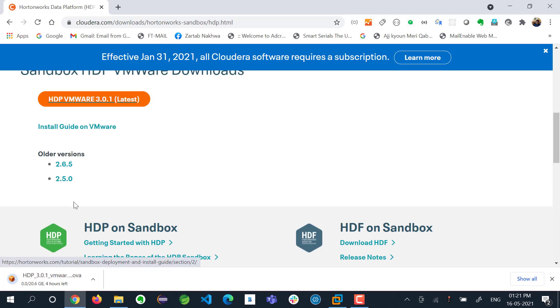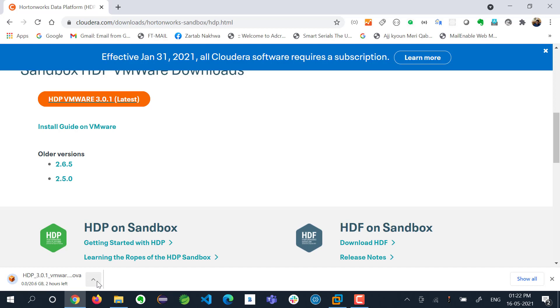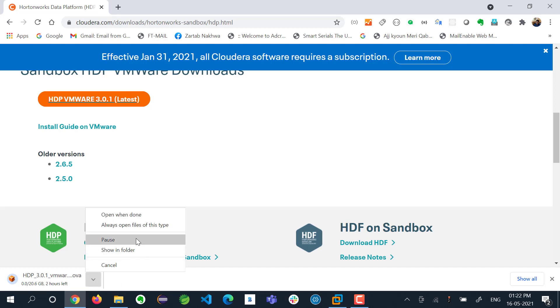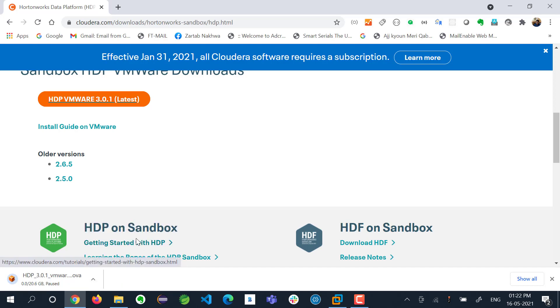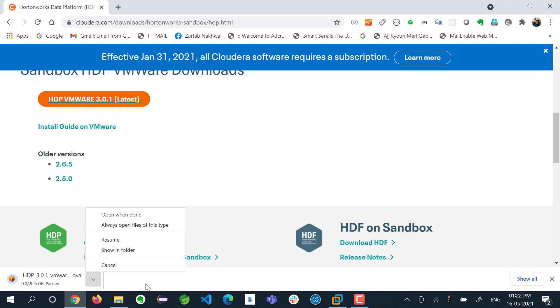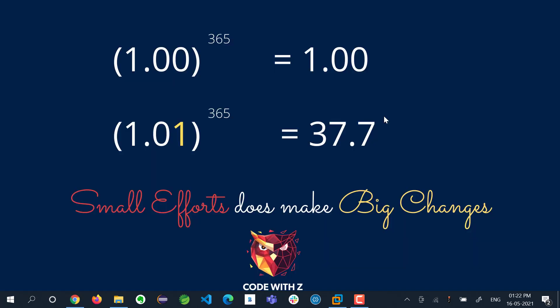Now this download is 20.6 GB as you can see. It will take a lot of time. I have already downloaded it. You need to make sure this downloads and I am pausing it for now. You can connect back to this video after your download is completed.